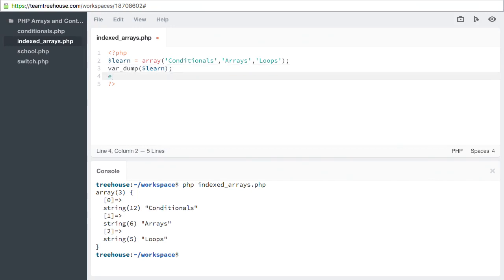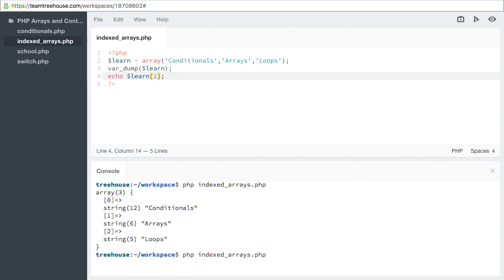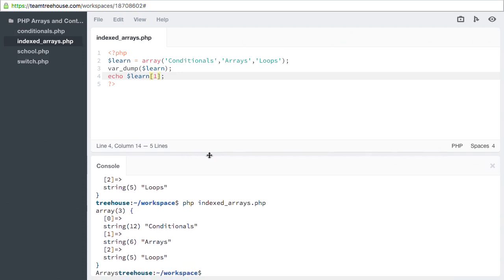We echo the variable name, learn, followed by the key within square brackets. For the second element, I would use the key of 1. Let's run the script again. Now we see, after our var_dump, that we display the value arrays.